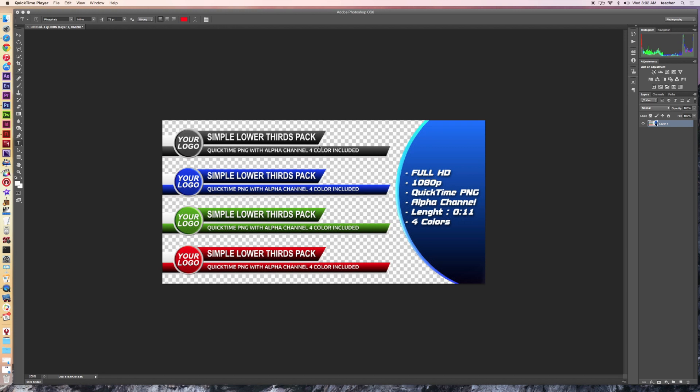You can see some of the other things. We've got stroke weights that are added on, drop shadows, outer glows, inner glows, and even a bevel here. So let's go ahead and get started and go through some of the basics of a quick creation of a lower third.